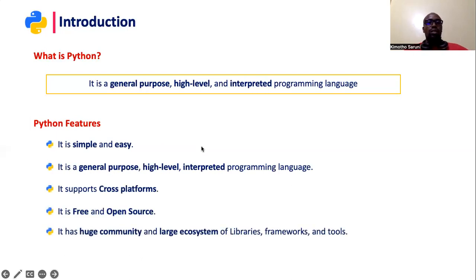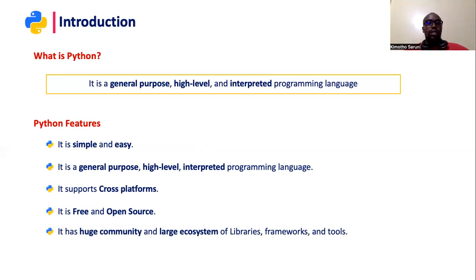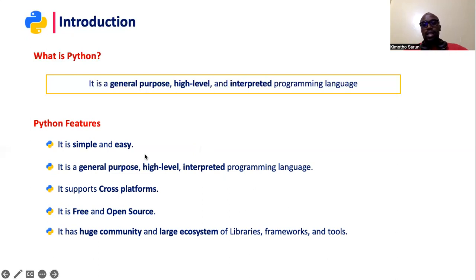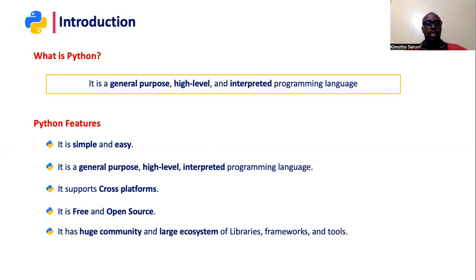One, it is simple and easy. In that when you are writing computer instructions in Python, it's just like writing English statements, phrases and sentences.